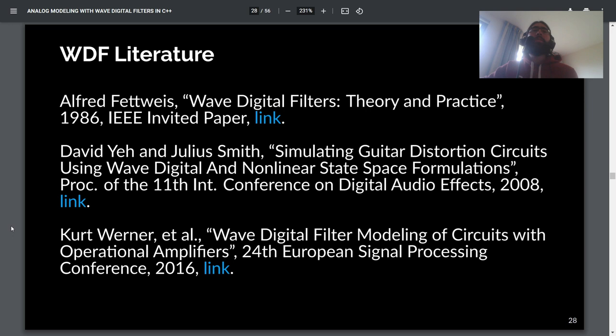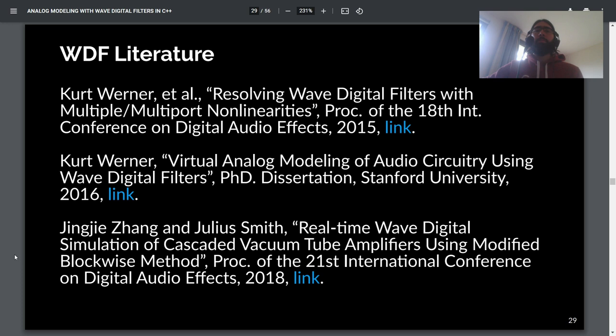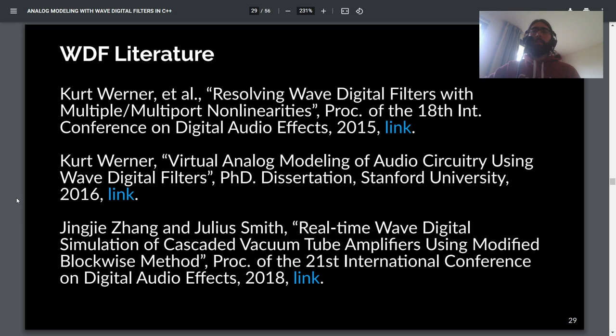This is just scratching the surface of wave digital filters. For further learning, there's an Alfred Fettweiss paper from 1986 that outlines a lot of the early development and is a great historical look at the field. David Yeh and Julia Smith have great audio-related papers. Kurt Warner from 2015 to present has a ton of wonderful wave digital filter papers, and I'd highly recommend his PhD dissertation — once you have some knowledge of WDFs, Kurt lays out everything really neatly and describes it all very well.